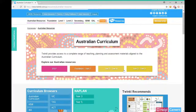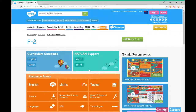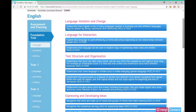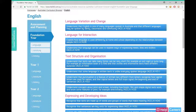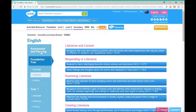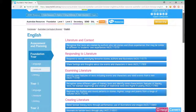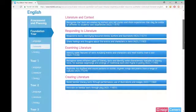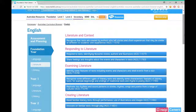Let's click into one of these year levels to see how to find resources. I'm searching for Foundation to Year Two English resources. These English standards, for example, are separated into content strands which are then searchable for resources. Click on the desired standard or content description and you are taken to a wealth of resources that align with that particular standard.